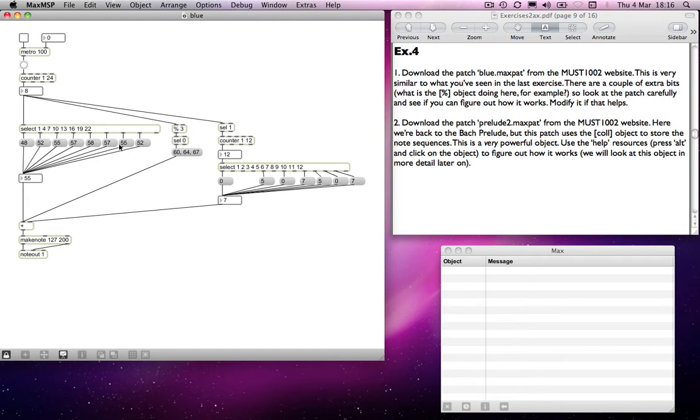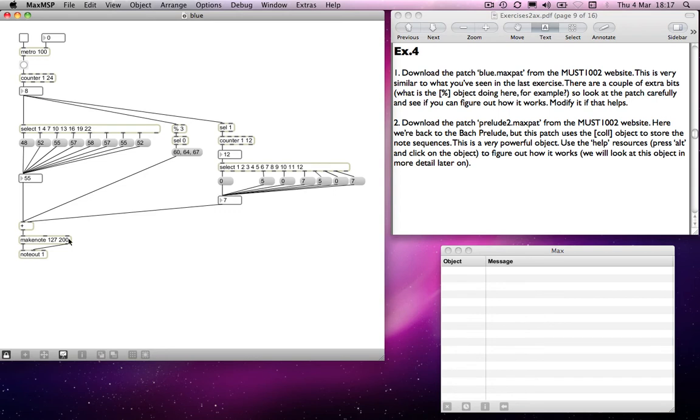The bass notes are dictated by what's happening on the left-hand side here, and all of that goes into - well, we'll come back to this plus object in a minute. It goes through the make note and the note out objects as we've come across before, so we don't need to worry about them. I'm going to skip this bit for a minute and move to the right-hand side.